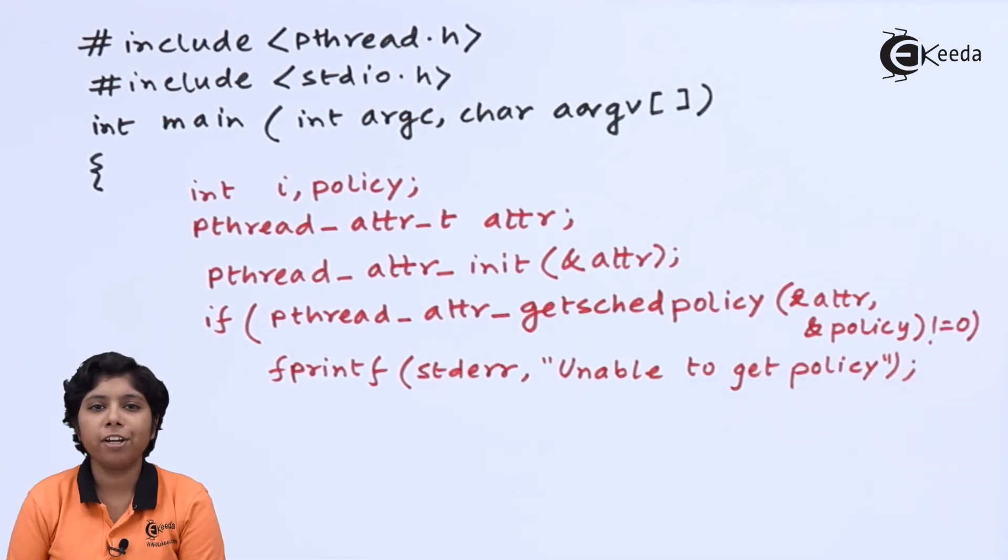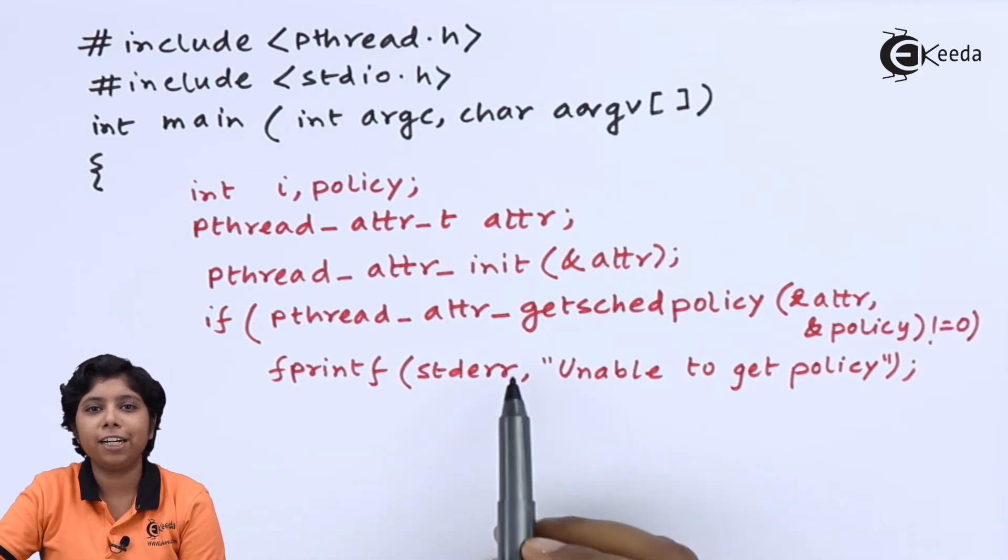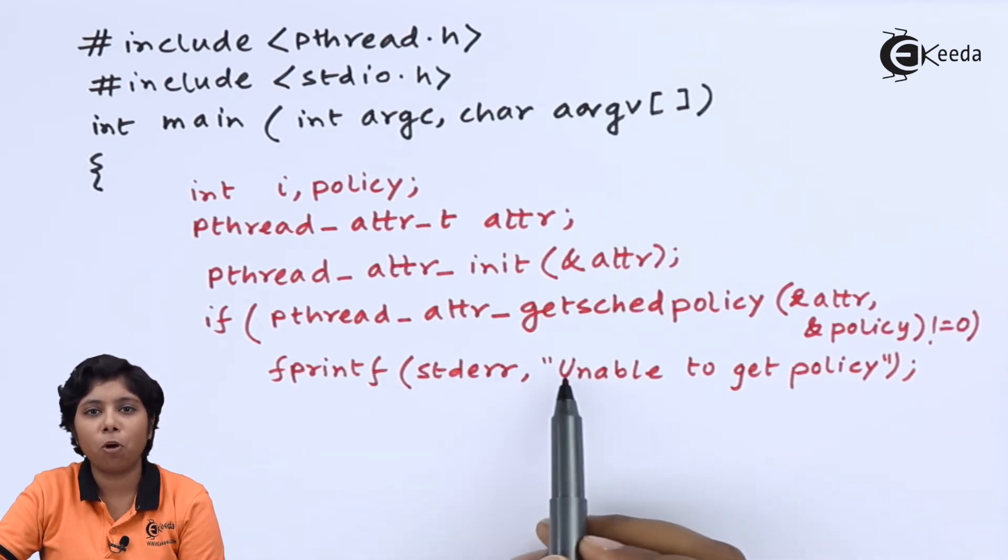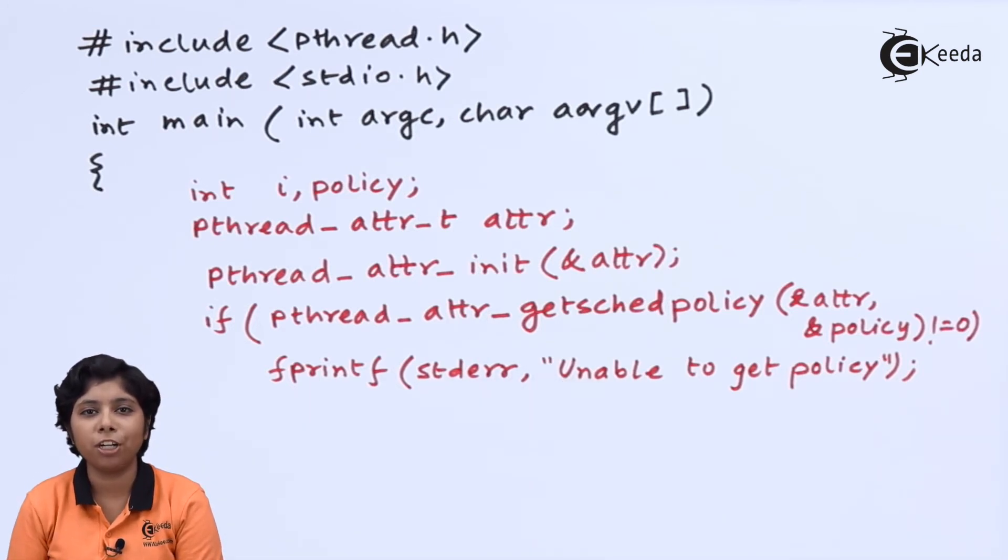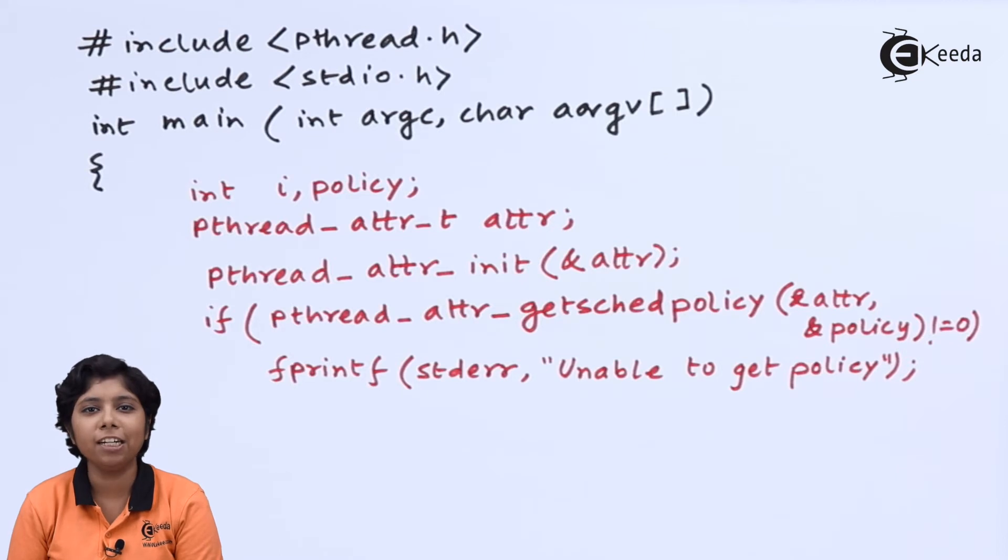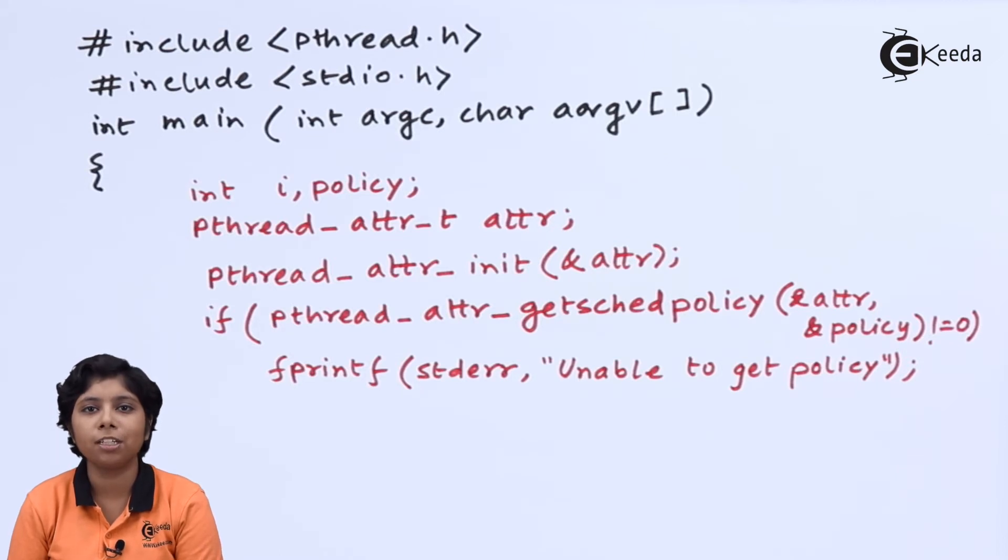Now, we are using this pthread_attr_getschedpolicy function, and using this function we are getting the current scheduling class of this thread.